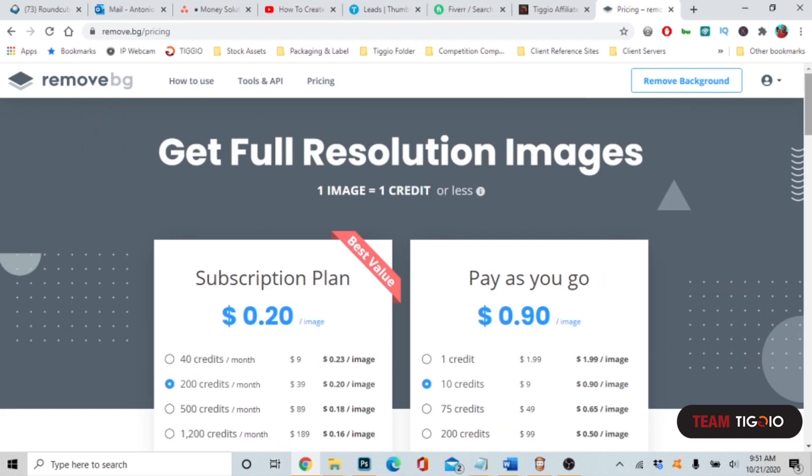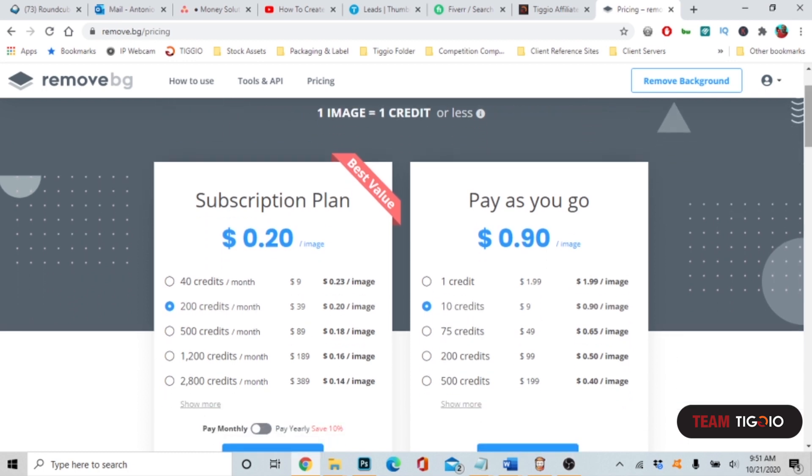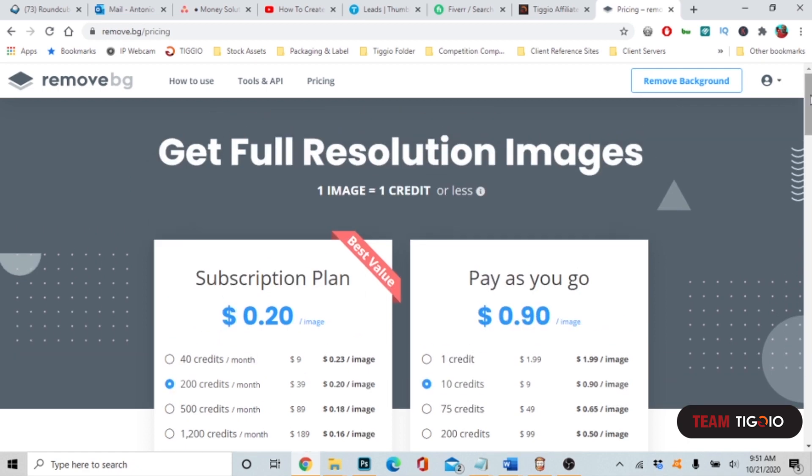Once again, this is Antonio, Team Tiggio, and this is a very good product. It works with speed and at times when you got to remove background images for books, flyers, and advertisements, this is a perfect product. Once again, this is Antonio, Team Tiggio, and I will see you next time.